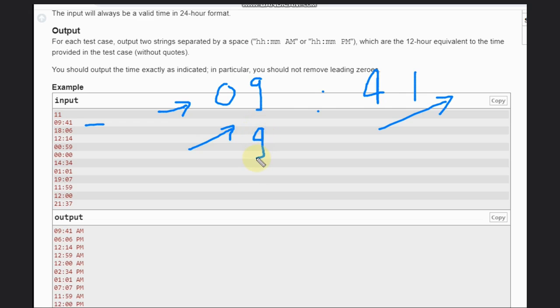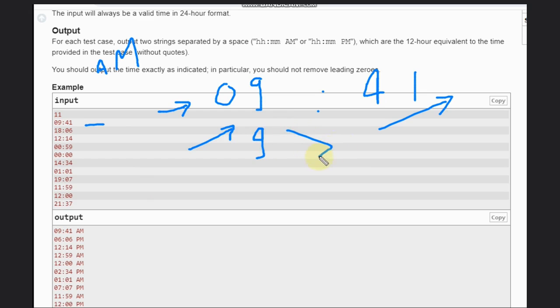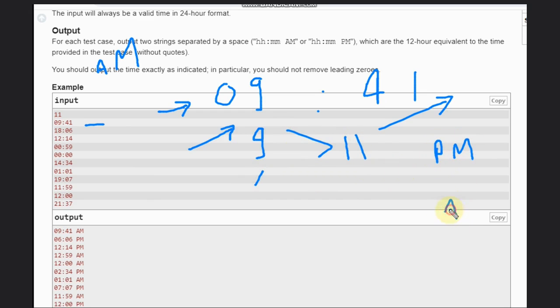How can we check AM or PM? We can check if this number is greater than 11. If this particular number is greater than 11, it will be PM. Otherwise, AM by default. That's it, nothing else.